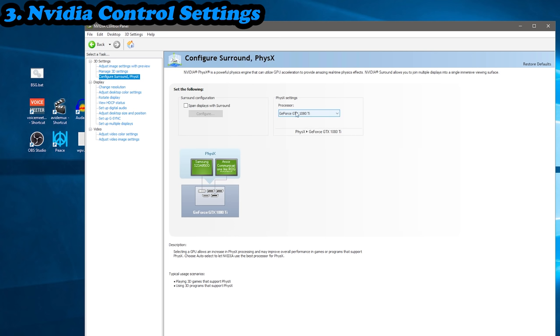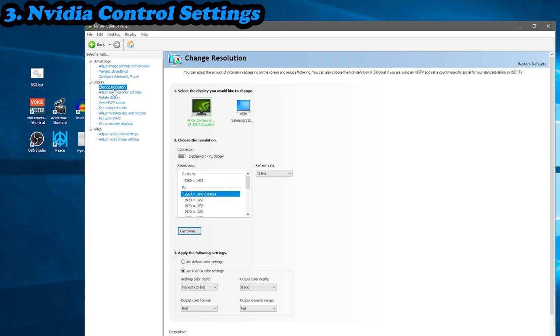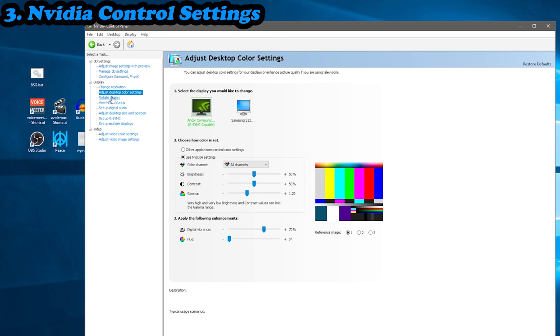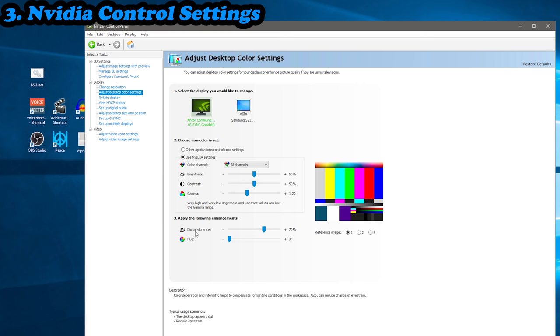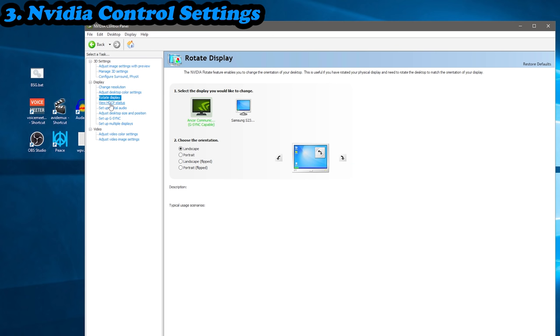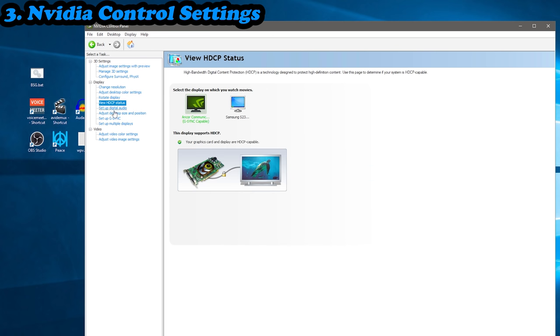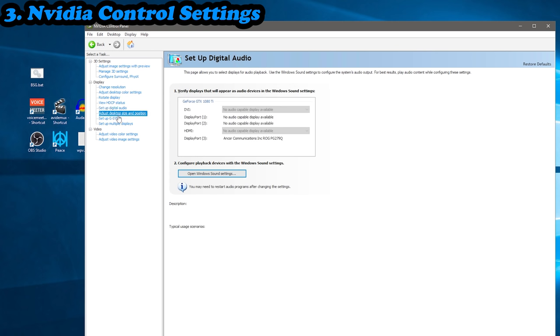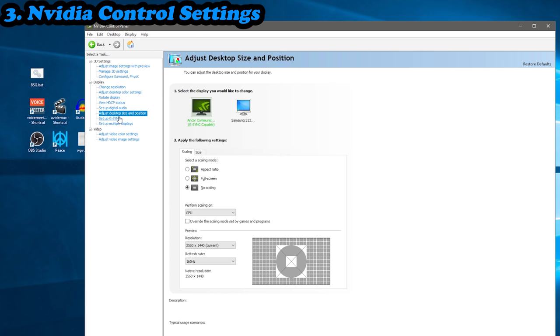We'll come back to that, so you don't need to set this to uncapped or fast. Just leaving it on 3D application is enough to get the 144 FPS. Virtual reality pre-rendered frames, you want on one. Going from there down, you want to go into the physics. You want to select your actual graphics card because you want obviously your graphics card handling that rather than your CPU. We'll come back to the resolution change now. Adjust desktop color settings - this is where you can add gamma and also digital vibrance, which is saturation in PostFX. So play around with it here rather than in PostFX, so it just applies it to the monitor.